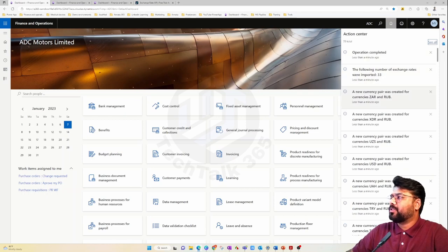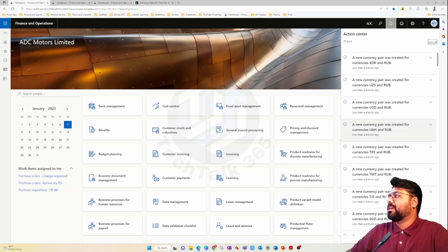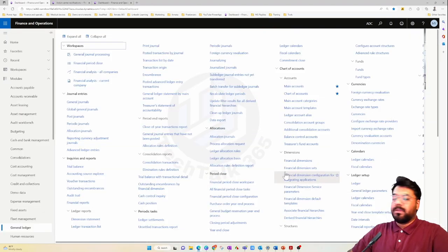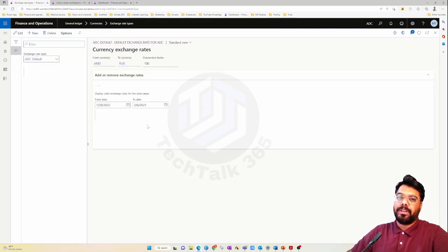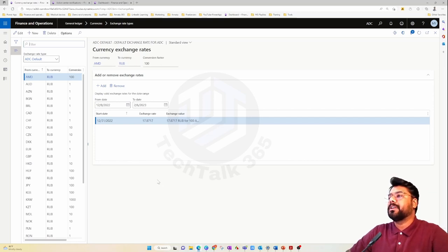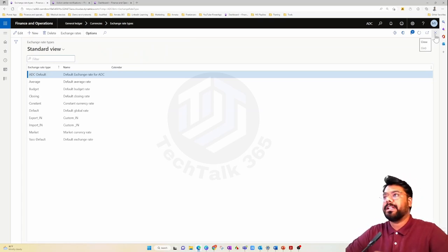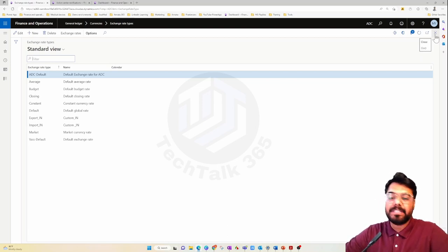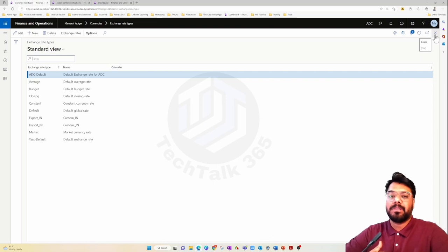The operation completes and a message confirms it was successful, with multiple exchange rates loaded by the provider — though there are some warnings to check later. Going back into the exchange rate type, where initially only one currency pair existed, you can now see all currency pairs supported by the exchange rate provider, with the most recent exchange rates populated. That's a straightforward process. In the next episode, we'll do some foreign currency transactions and the foreign currency revaluation process. Until then, take care and see you in the next episode.